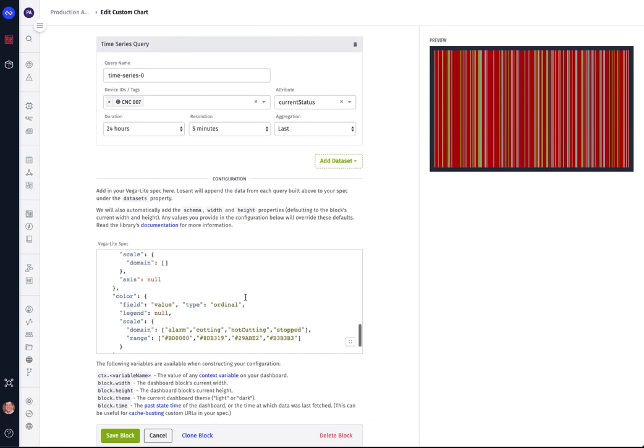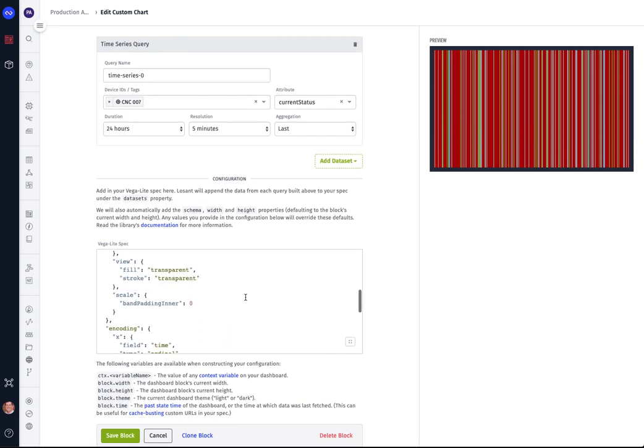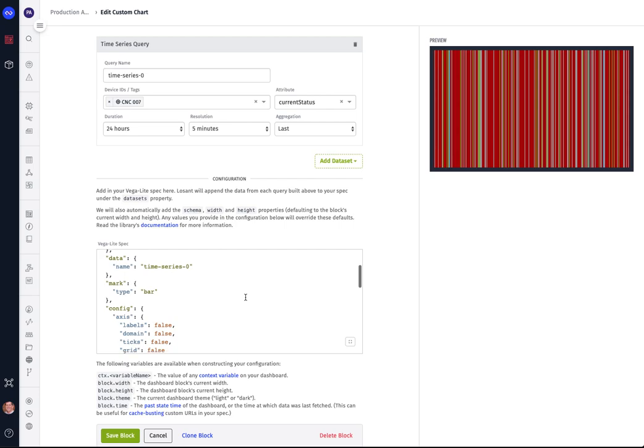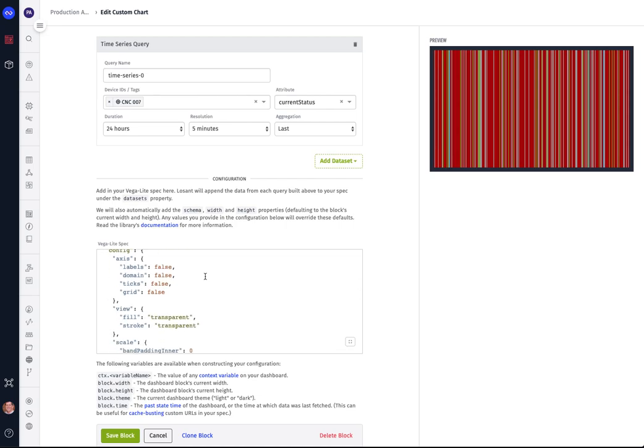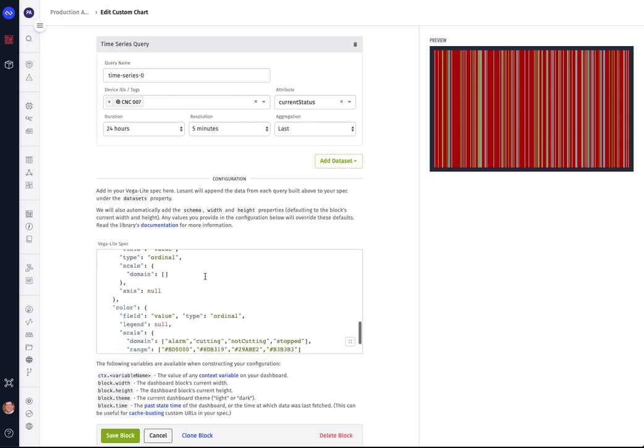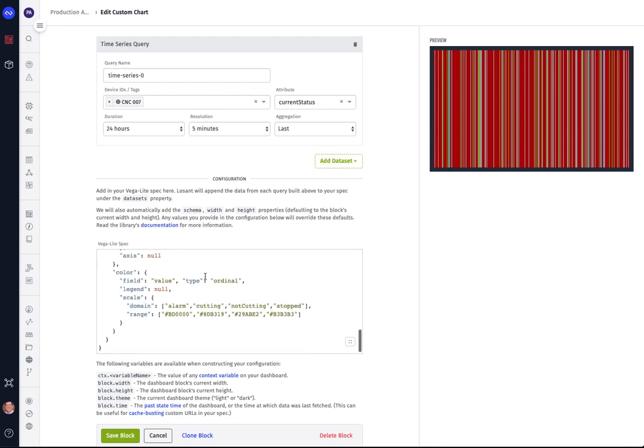Now down here in the VegaLite spec is where you can define everything that you want to control, and it's everything from the width of the block, how high, how wide you want it to be, if you want to fit or if you want to include any kind of padding about it. We're using the time series data that we defined above. And we can define if we want to include any labels, define domain, grid, whatever we want to define. But really the most important part is that based upon the status, we can define a color for those statuses to give us a more visual representation of how this machine has been doing over the last 24 hours. So when it's alarm, it's red; cutting is green; not cutting is blue; and stopped is gray.